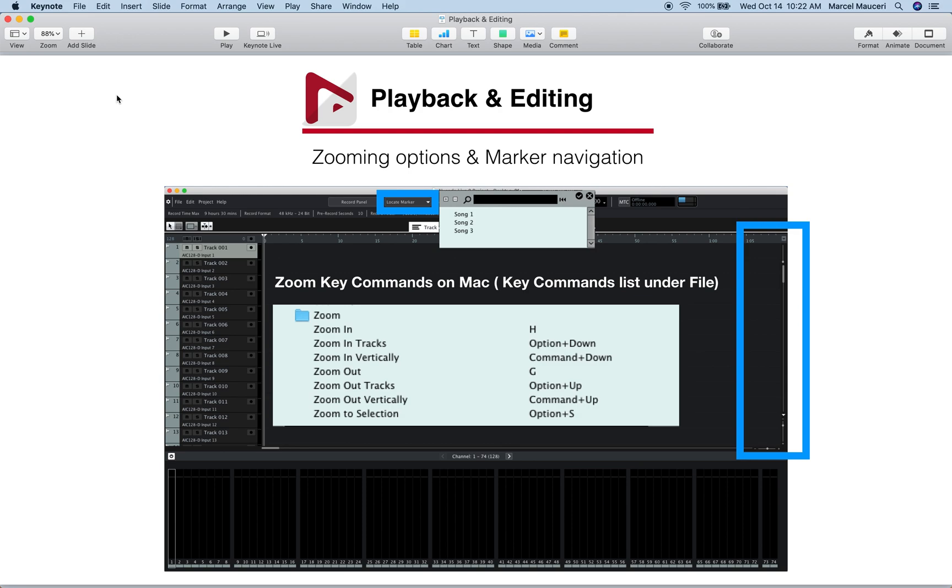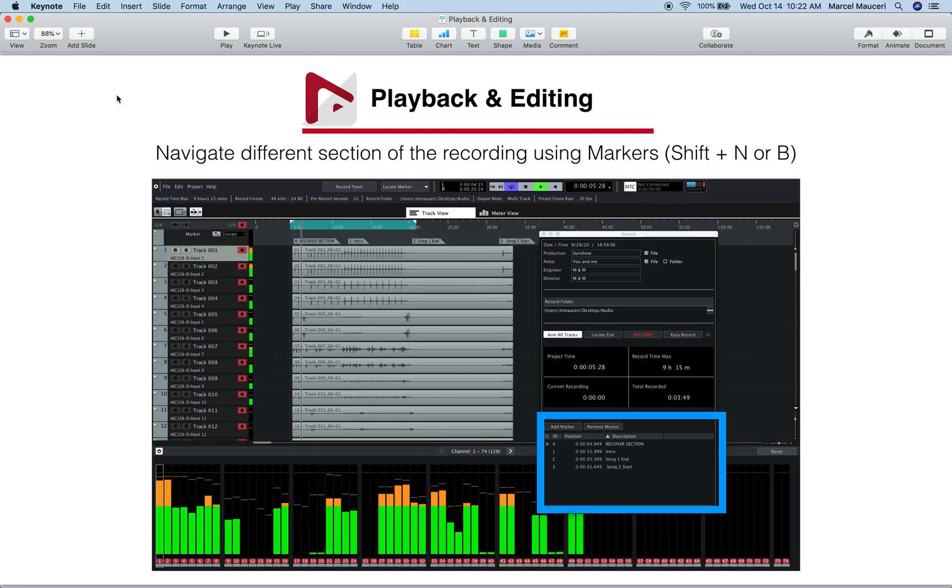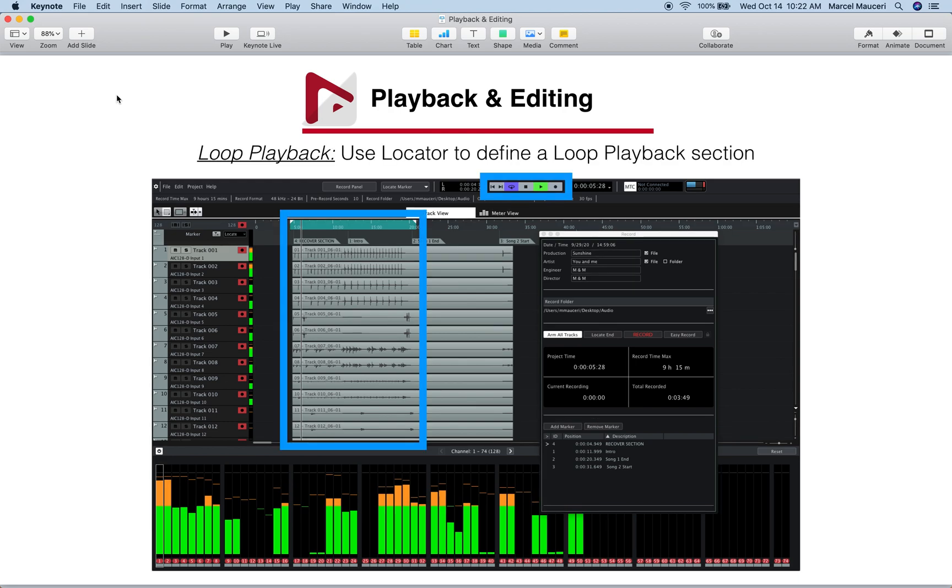We also looked at the marker navigation, which allows you to navigate to different sections of the project. You can also use Shift plus N or Shift plus B key to navigate up and down the project.